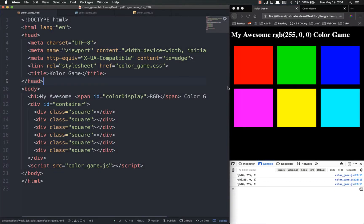Hello everyone and welcome back. We're going to continue building our color game and in this video we're going to add a little bit more functionality to it.